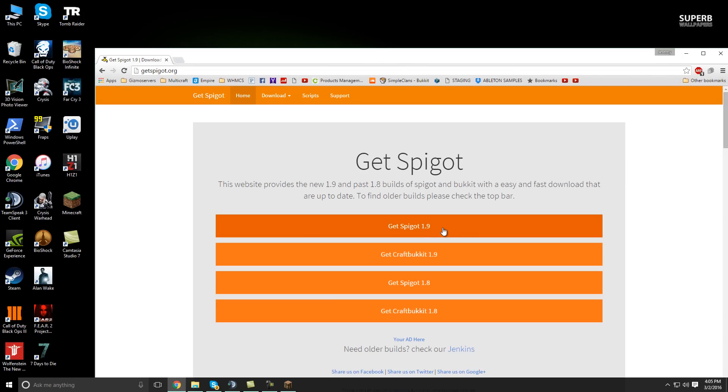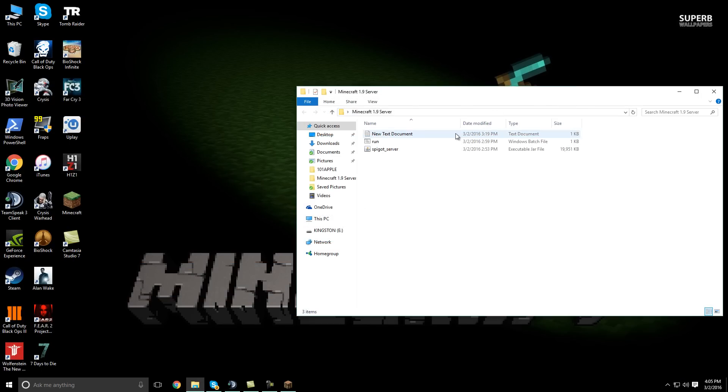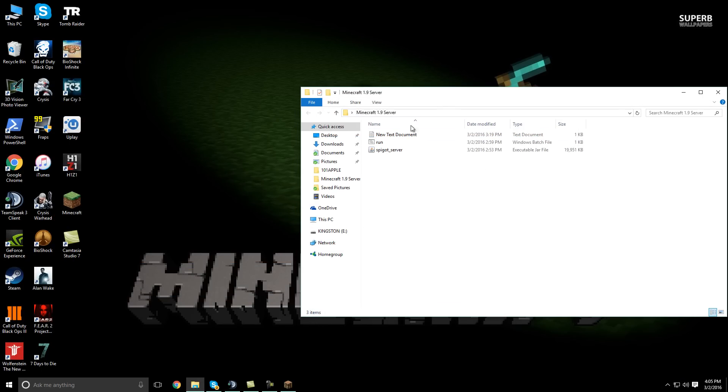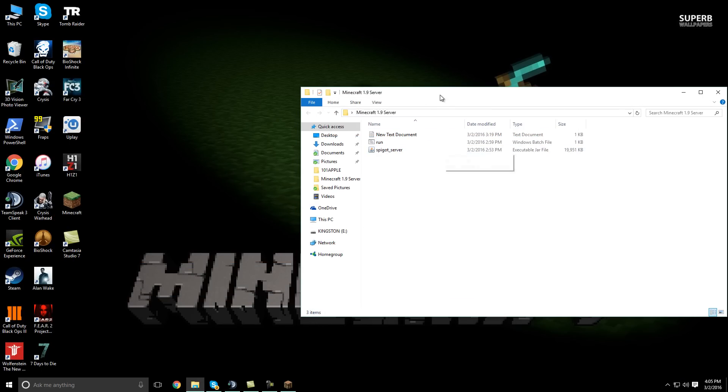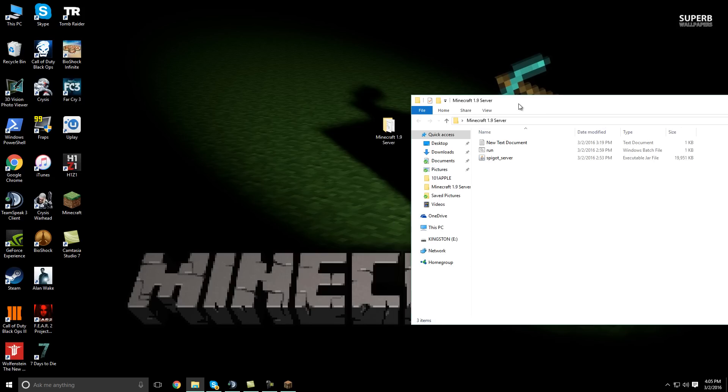You just go to GetSpigot 1.9 or GetCraftBucket 1.9. It's really your preference. Whatever one you guys like to use. I like Spigot. And then once you download the jar file, place it into your folder like so. It should look just like that.